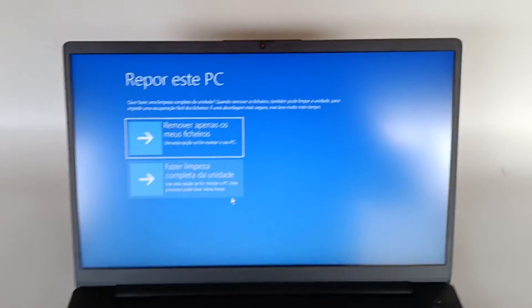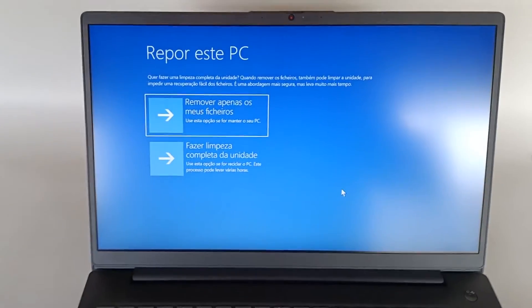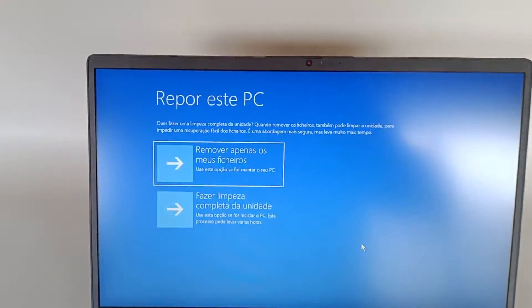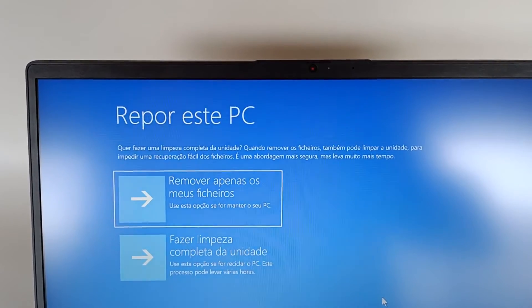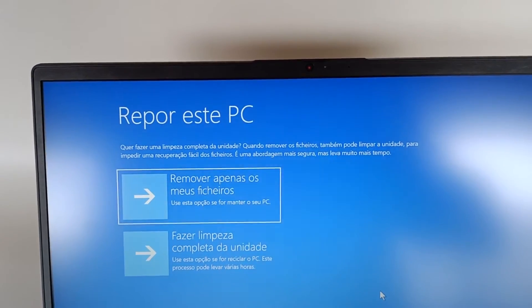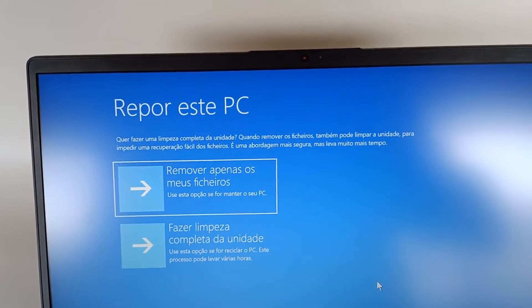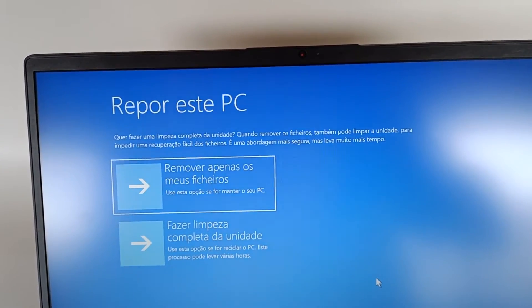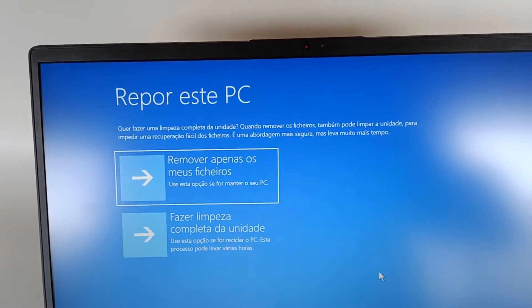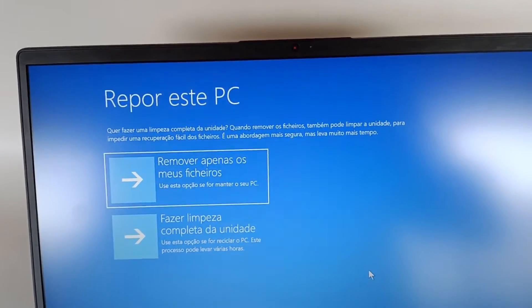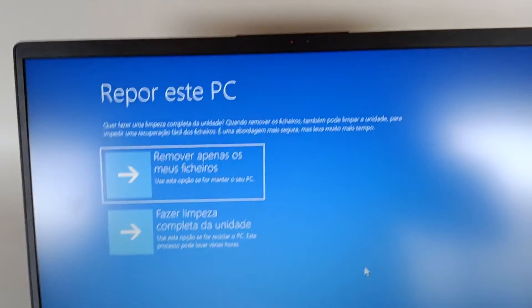Now we have two more options with the information: do you want to do a thorough cleaning of the drive? When removing the files you can also clean the drive to prevent easy file recovery. It's a safer approach and takes longer.